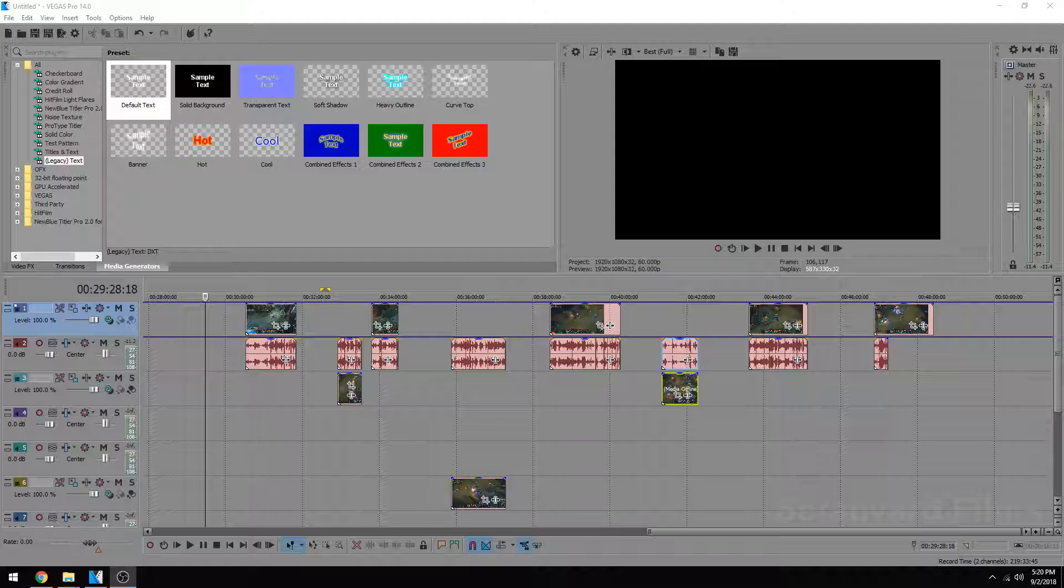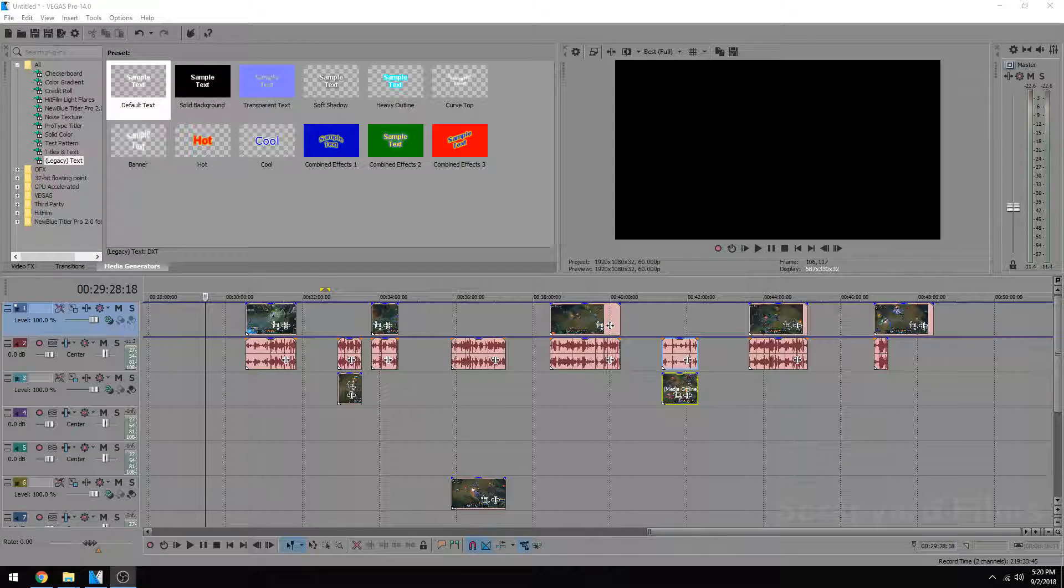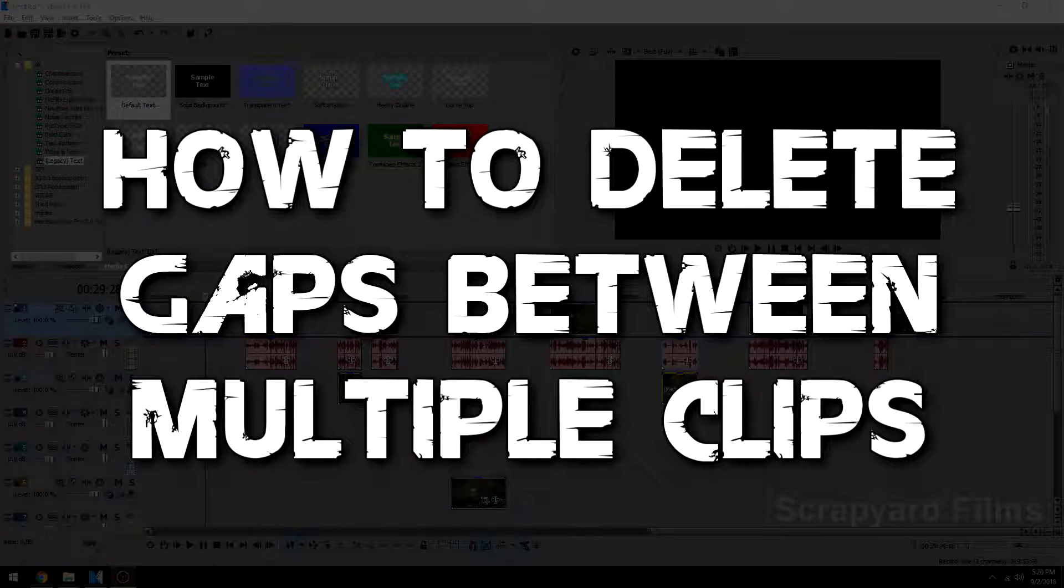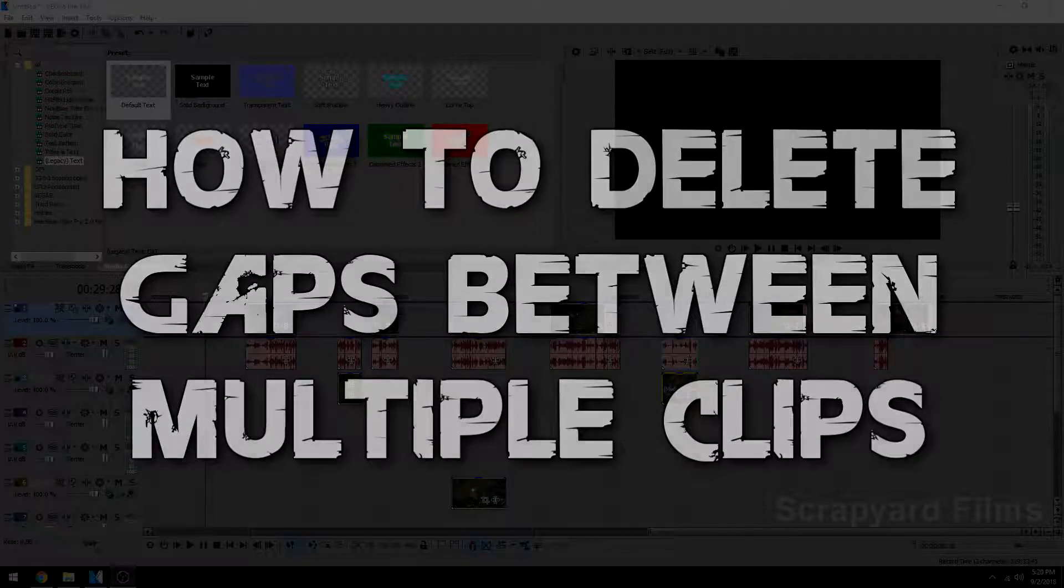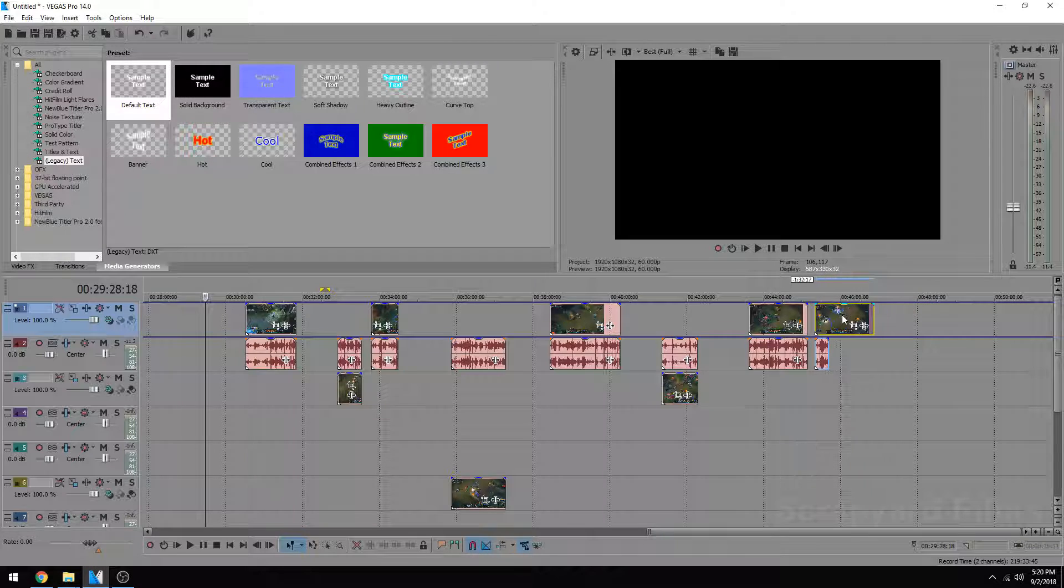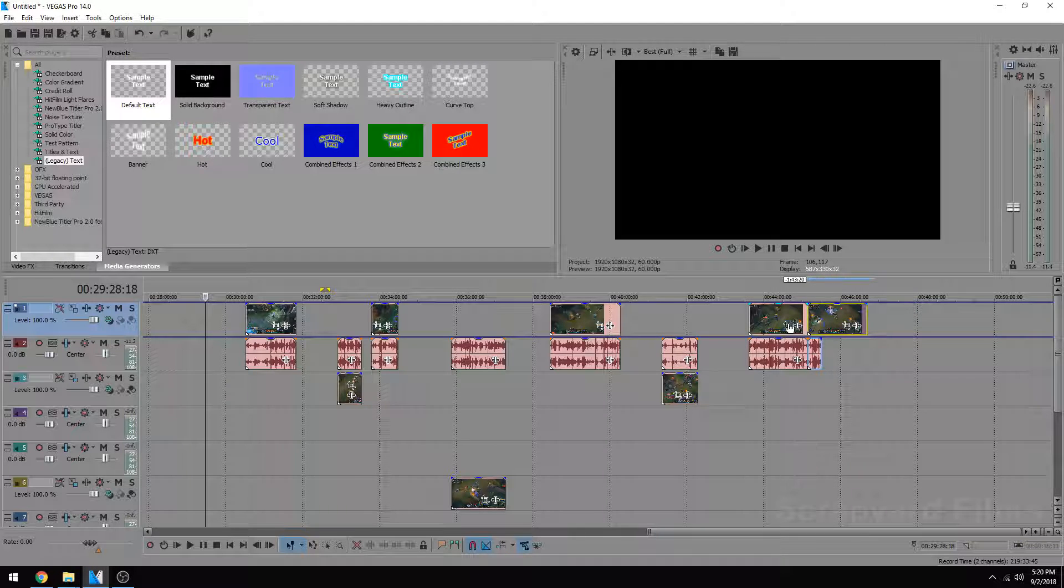Hey everybody, Josh here with Scrapyard Films and I've got a quick tutorial for you. If you're ever editing and you have a bunch of clips scattered around your timeline and you want to drag them together closely, like you're making a montage or something, instead of dragging them individually one at a time and maybe losing groups